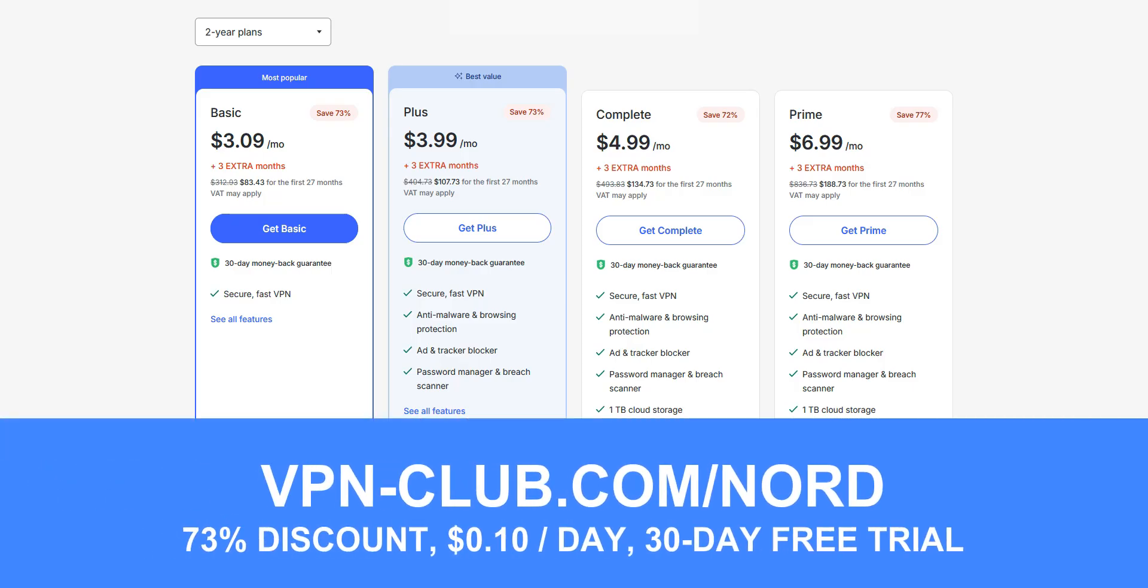To give NordVPN a try, visit vpn-club.com slash nord or click on the link under this video. As you can see, NordVPN only costs $3.09 per month. That's just 12 cents per day. Again, practically nothing.